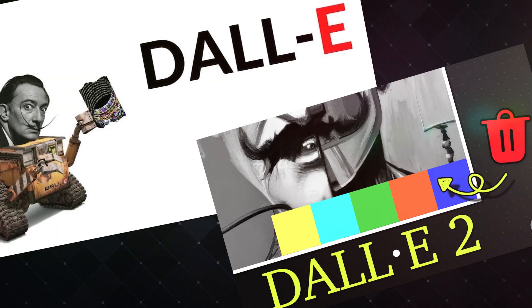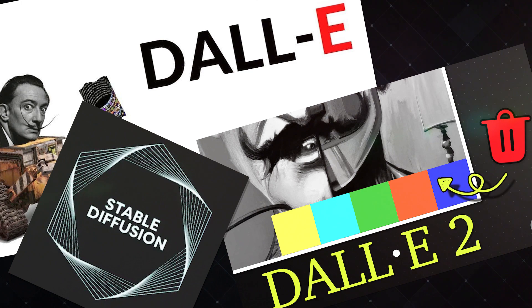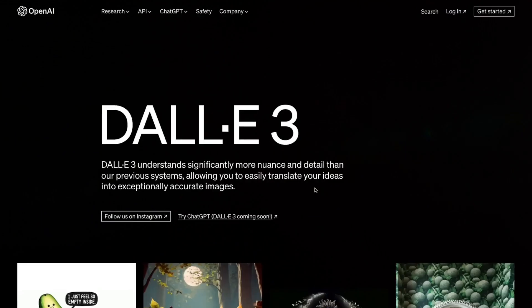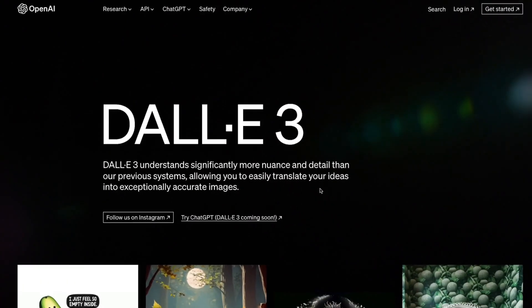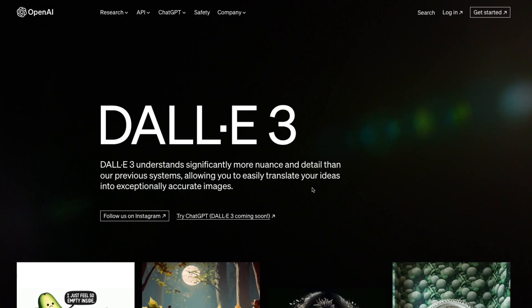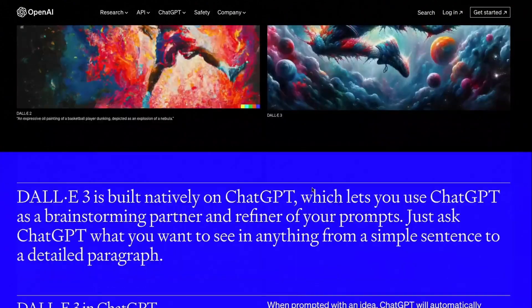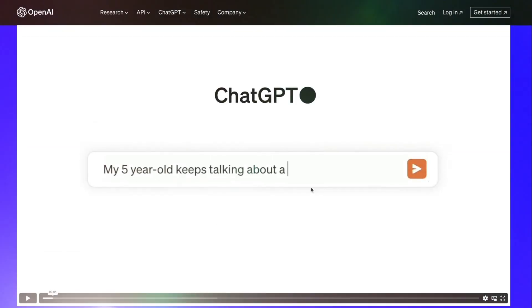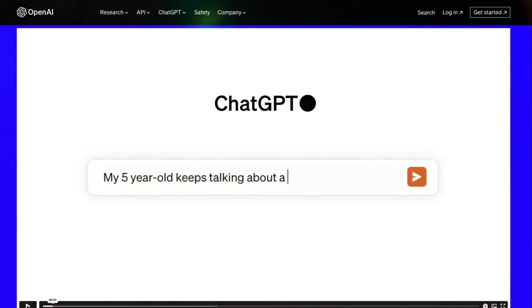Before this, there were DALL-E and DALL-E 2, and then Stable Diffusion, and of course MidJourney. But now with DALL-E 3, OpenAI is set to outperform everyone else, especially MidJourney, as DALL-E 3 is integrated directly into ChatGPT.